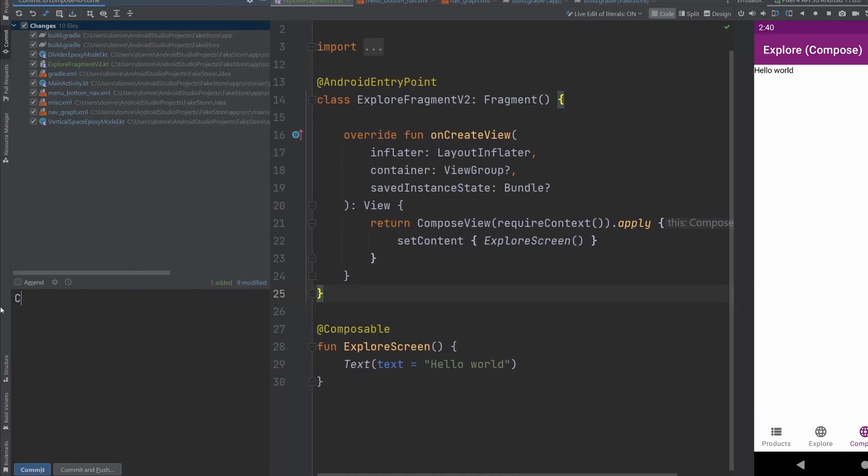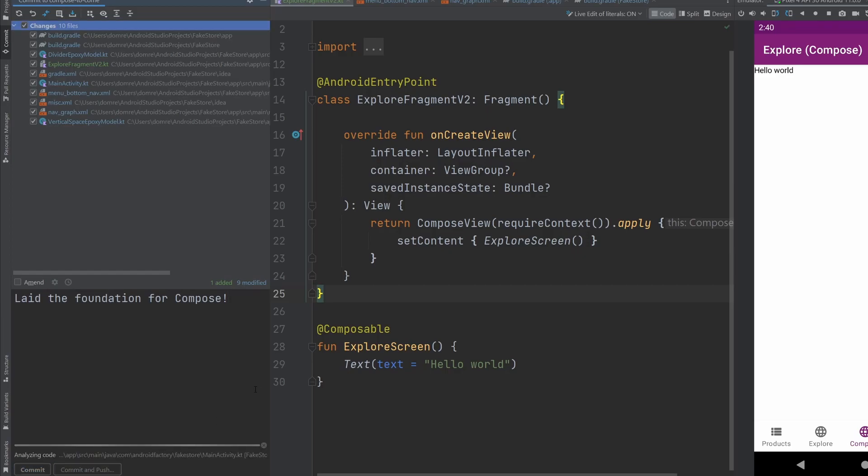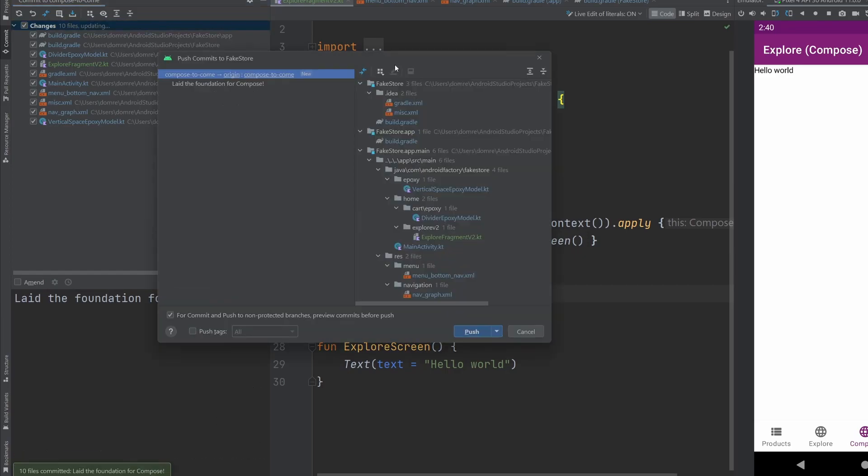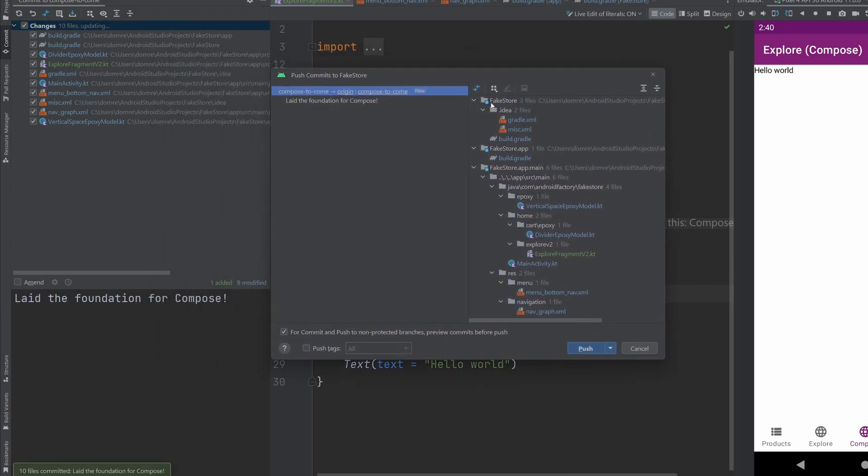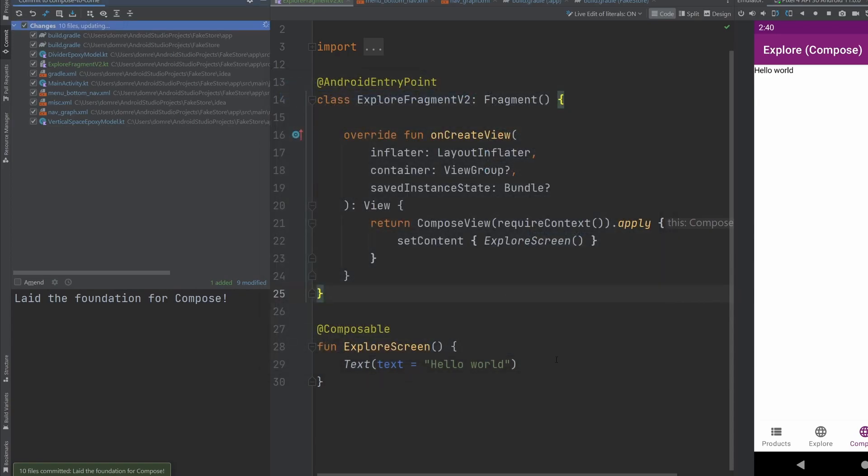But in here, we have laid the foundation for compose. So we're going to go ahead and commit and push this branch here. And we get this other additional dialogue, we could see here that we're pushing to origin compose to come, a new branch here, we're just going to go ahead and click push.